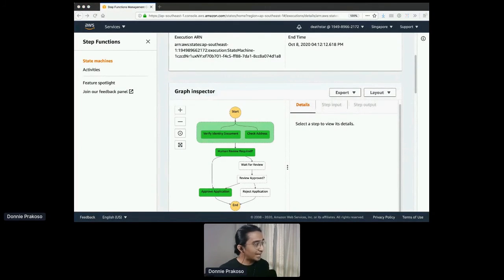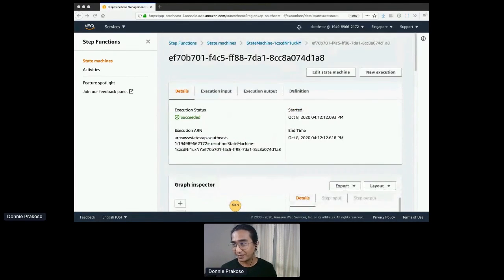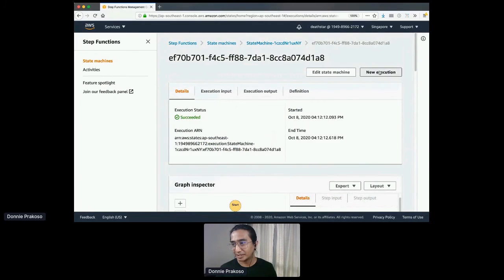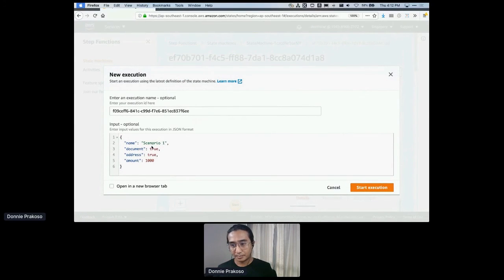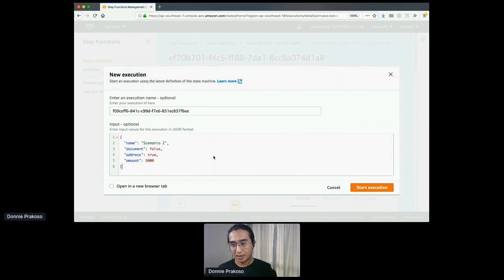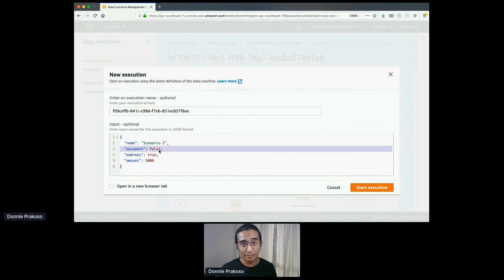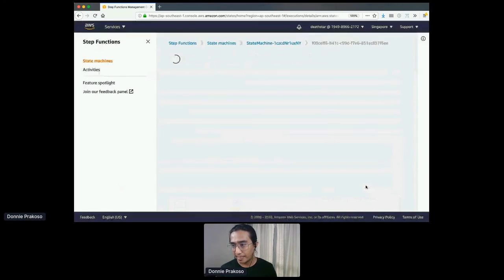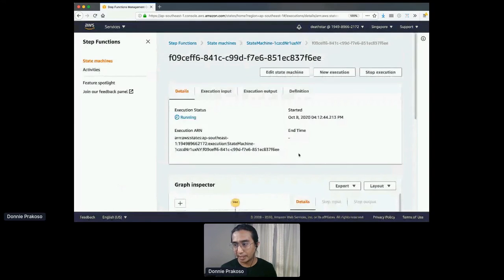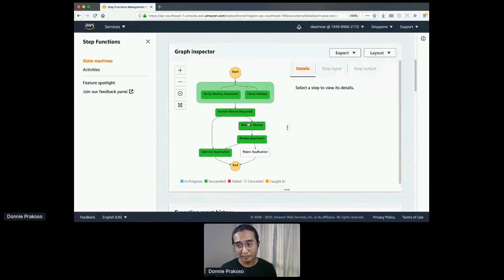For the second scenario, we're going to go through human review but still approve the request. Let's start a new execution. As you can see, I put document as false, which means it needs to go through human review check. If I start the execution, you can see it's pretty fast — the request goes to 'Human Review Required,' then 'Wait for Review,' then 'Review Approved,' and then 'Approve Application.'